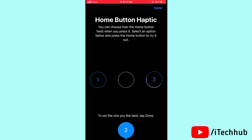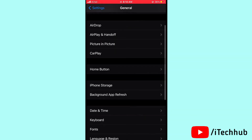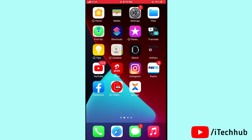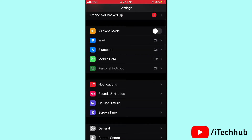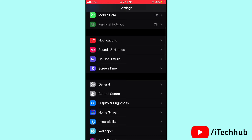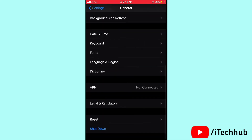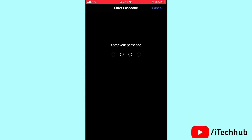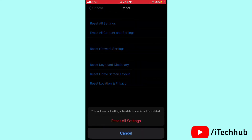I hope that first solution works for you. The second solution — and this is the most important one — is to Reset All Settings. Open Settings, scroll down and tap on General, then scroll down and tap on Reset. Tap Reset All Settings, enter your passcode, and confirm. This should easily solve your problem.